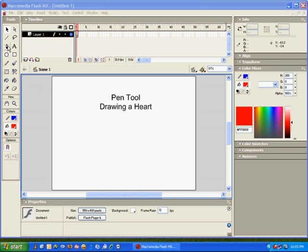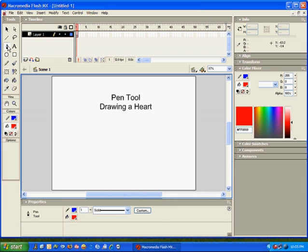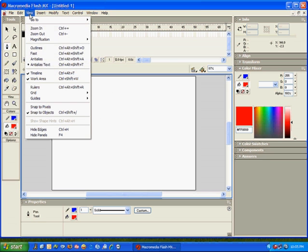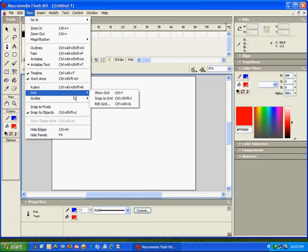It's easiest to use the pen tool if you turn the grid on under View and then Grid, Show Grid.